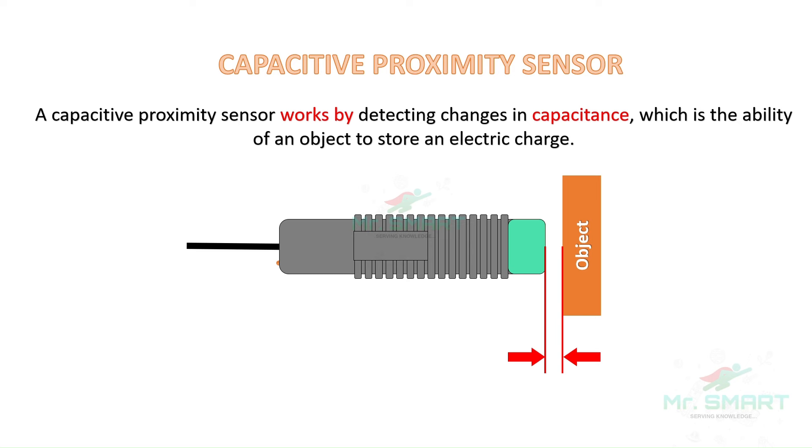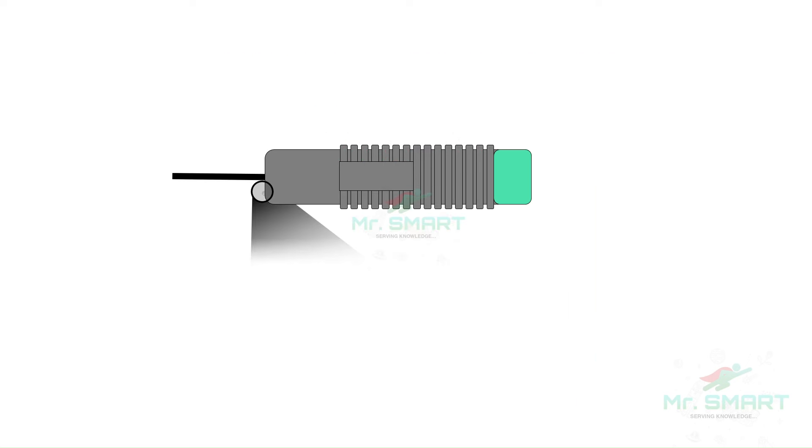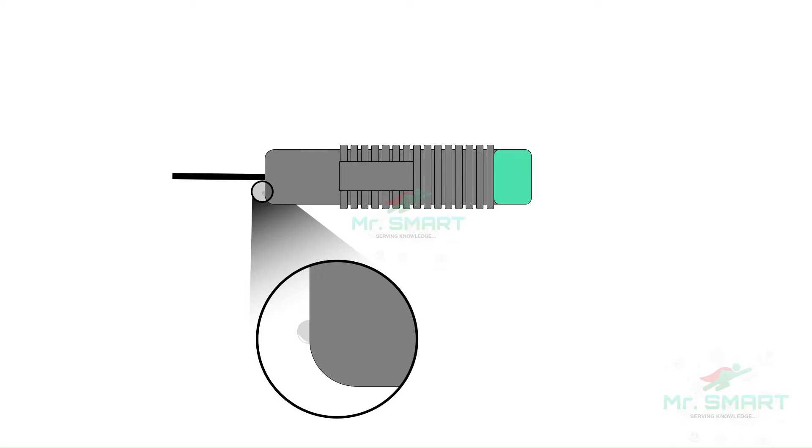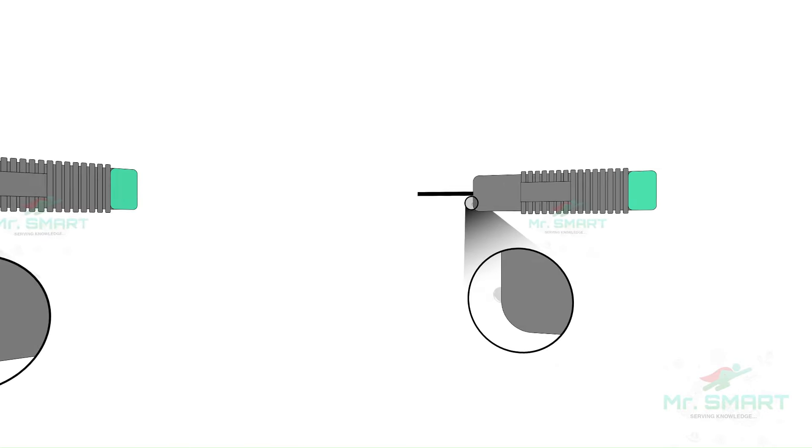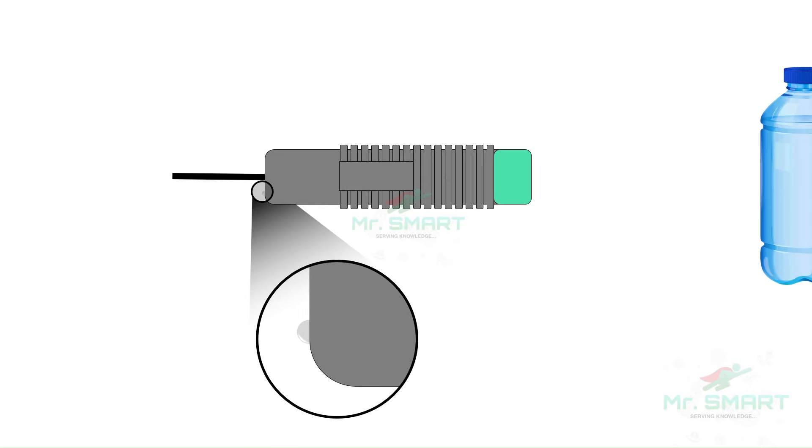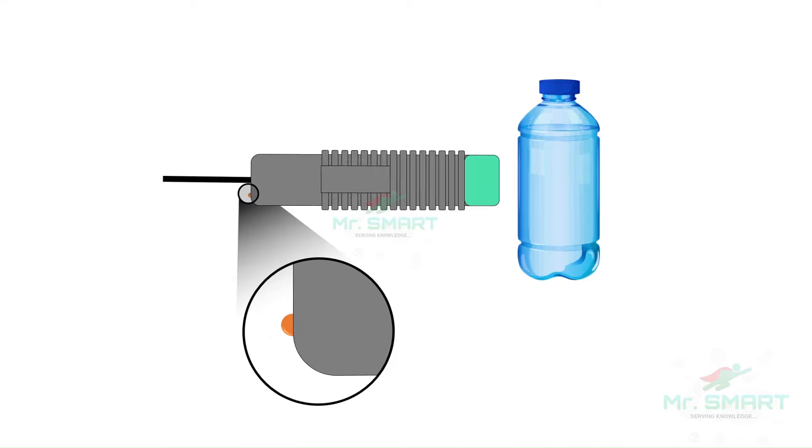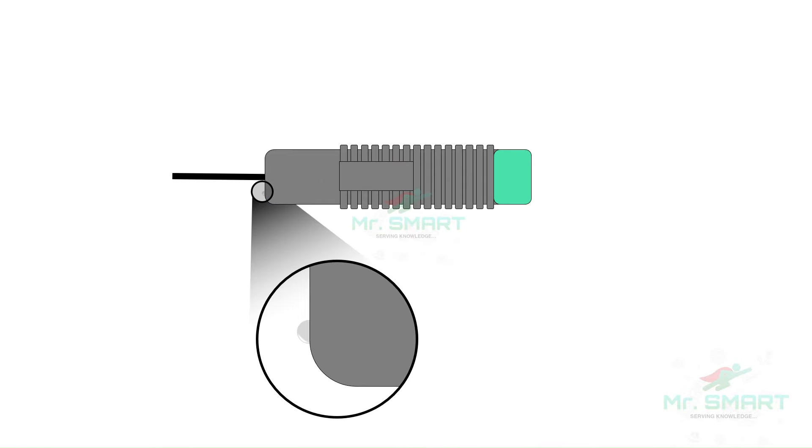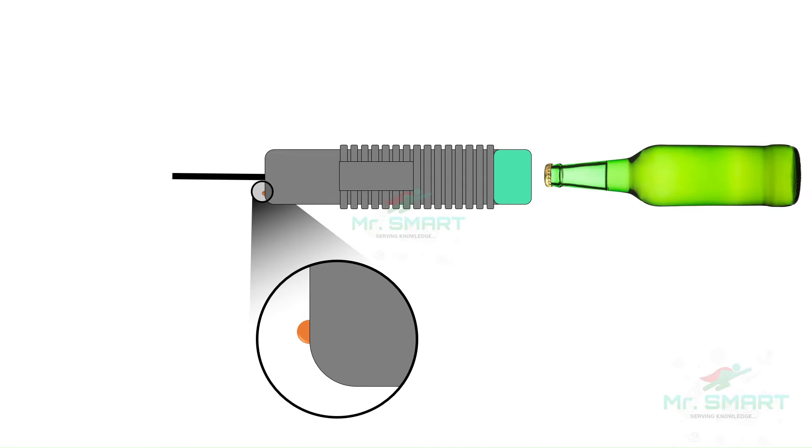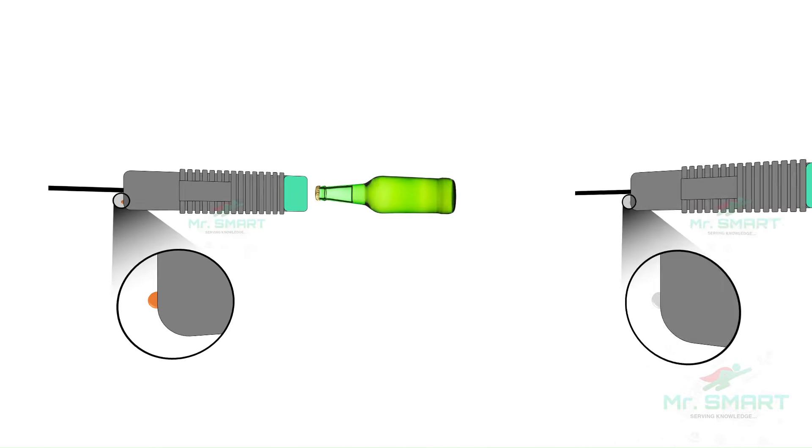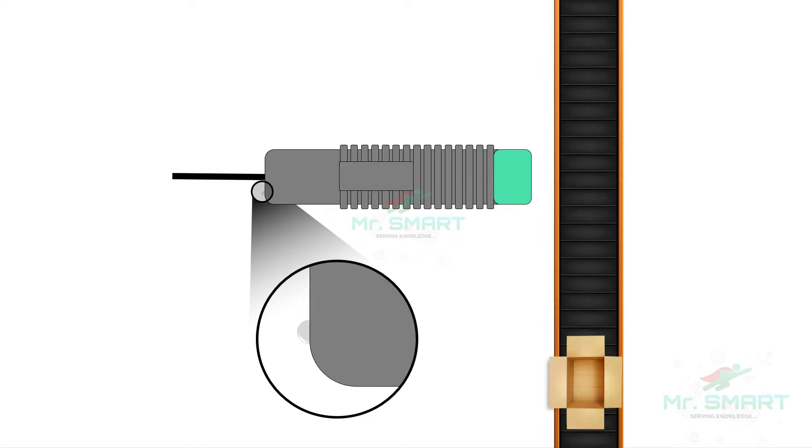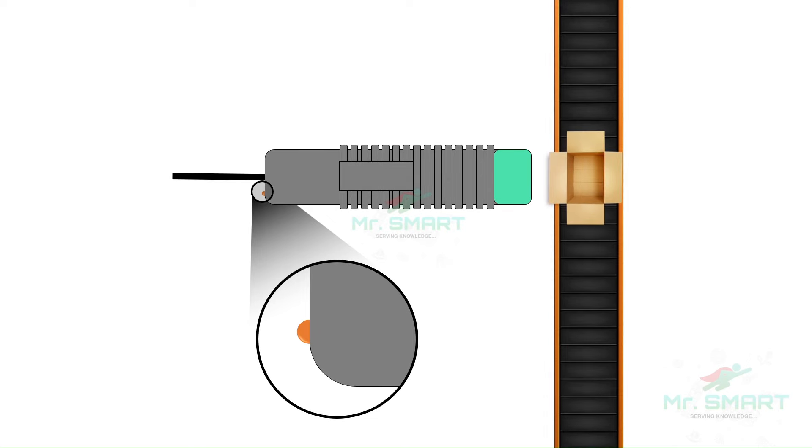A capacitive proximity sensor is used in many applications in industry: detecting the liquid level in a bottle, detecting the presence of metal cap over the bottle, and detecting movement of cardboard boxes over conveyor systems. In all these applications, a capacitive proximity sensor can be used.